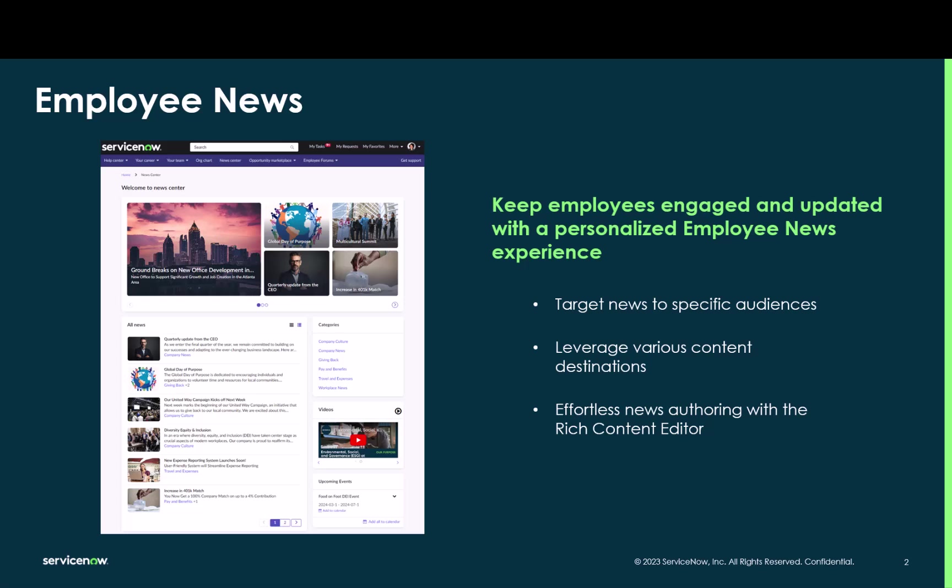This feature offers a purposeful and integrated experience for both employees and communication managers, and it helps minimize digital sprawl by consolidating news within Employee Center Pro.